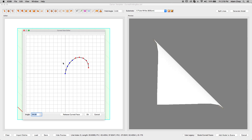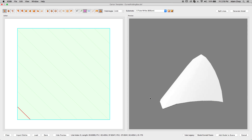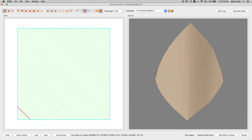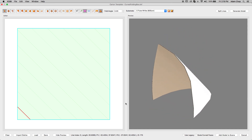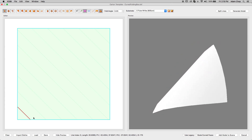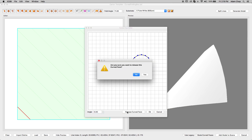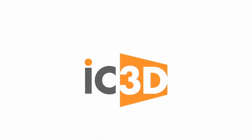Clicking OK will close the editor. We can now see that our face is curved. To release this curved face into multiple fold lines for later editing, select the fold line again and open the Curved Face Editor and select Release Curved Face. This concludes the IC3D Training Video Curved Fold Editor.